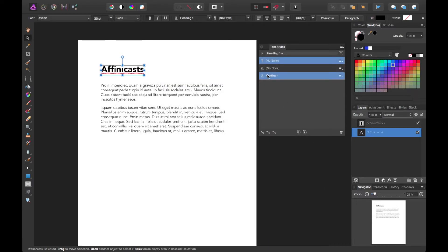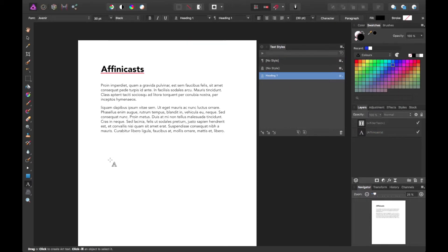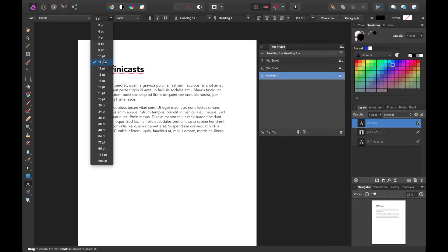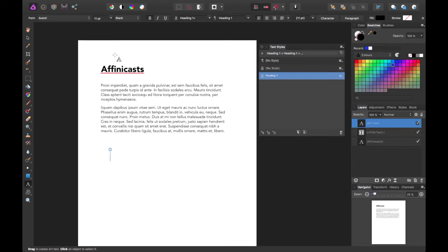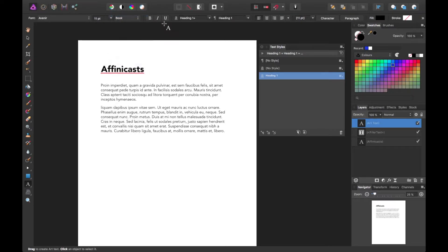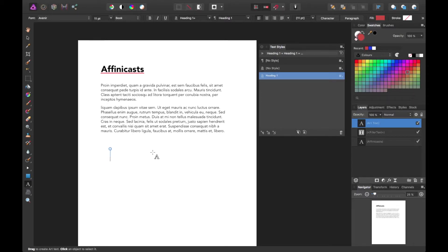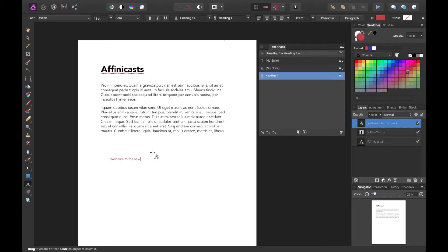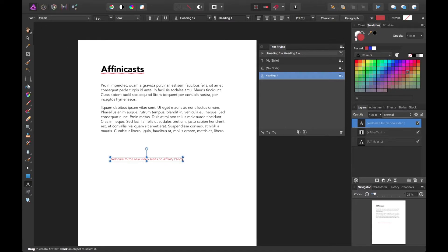So then you'll see this new preset here, which is what we call the Heading 1. Say at any time I want to add a new heading. And let's assume I have this set differently, like a different font size, color, weight, and maybe do red. So we'll just do, welcome to the new video series on Affinity Photo.